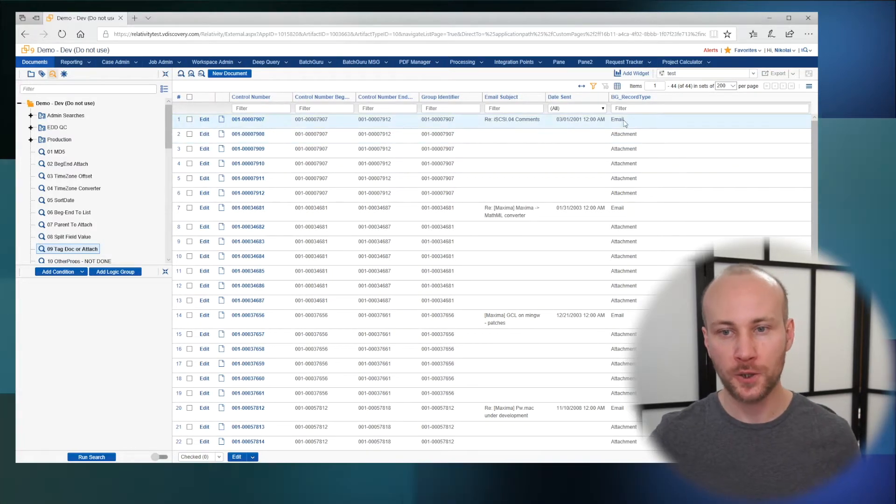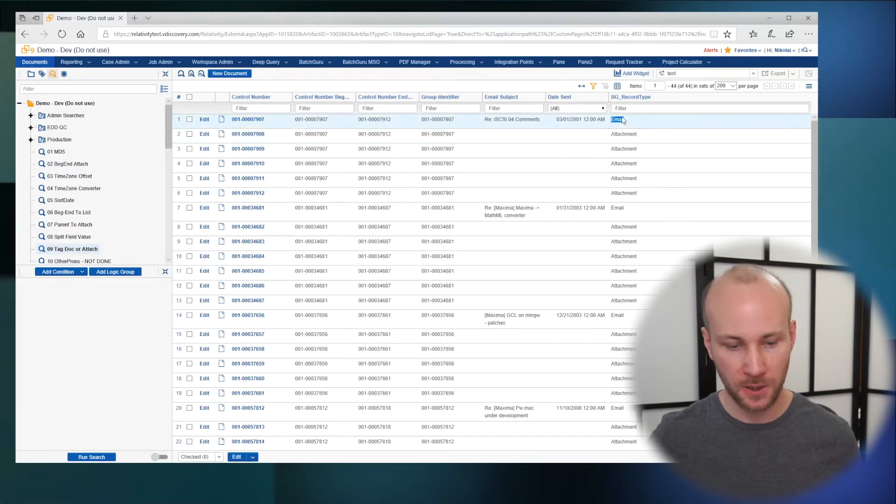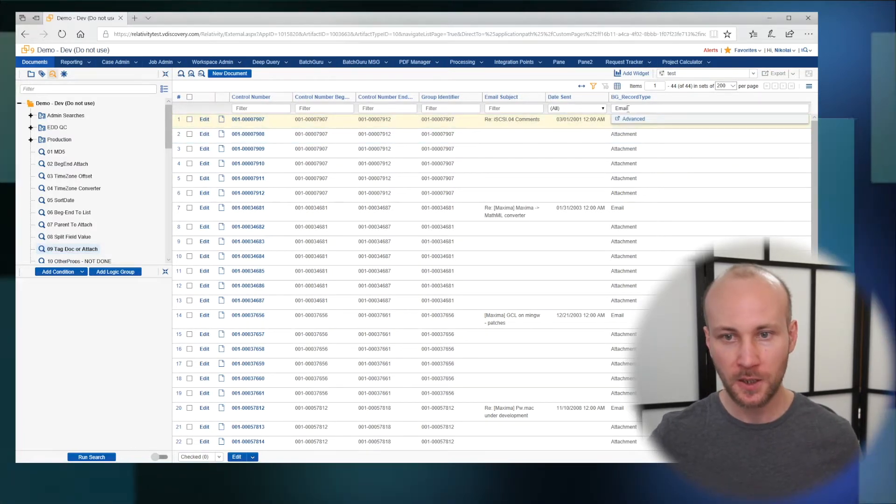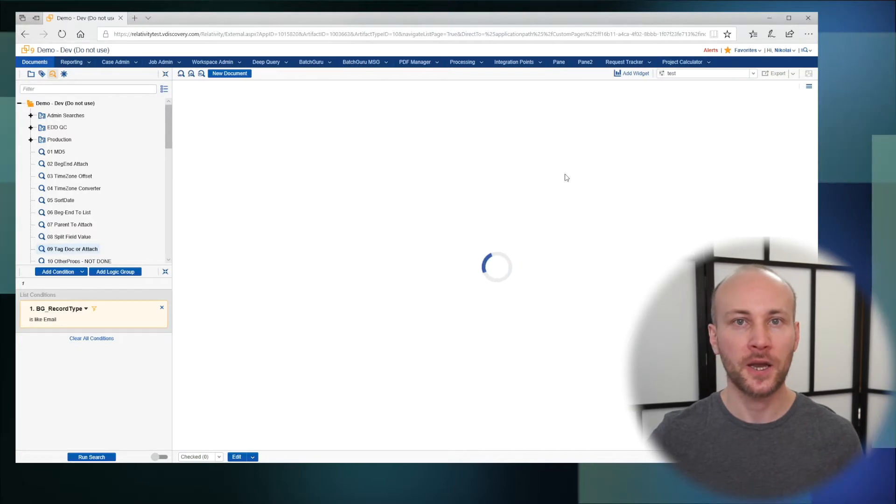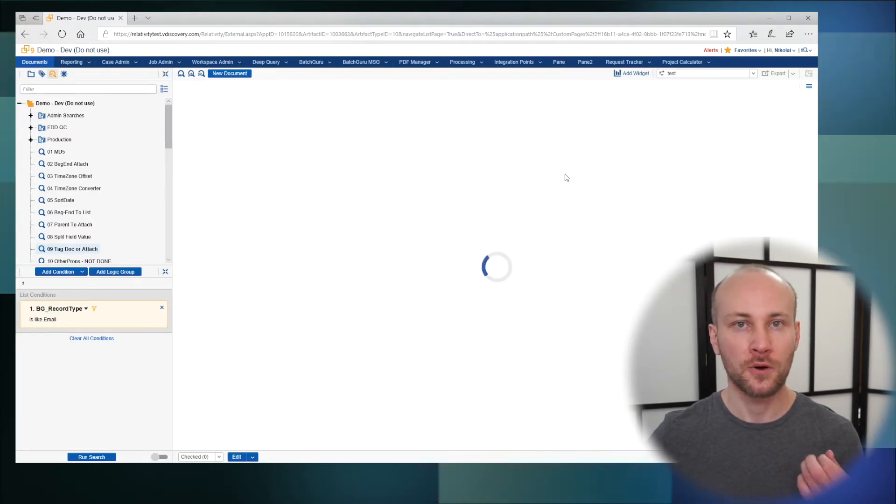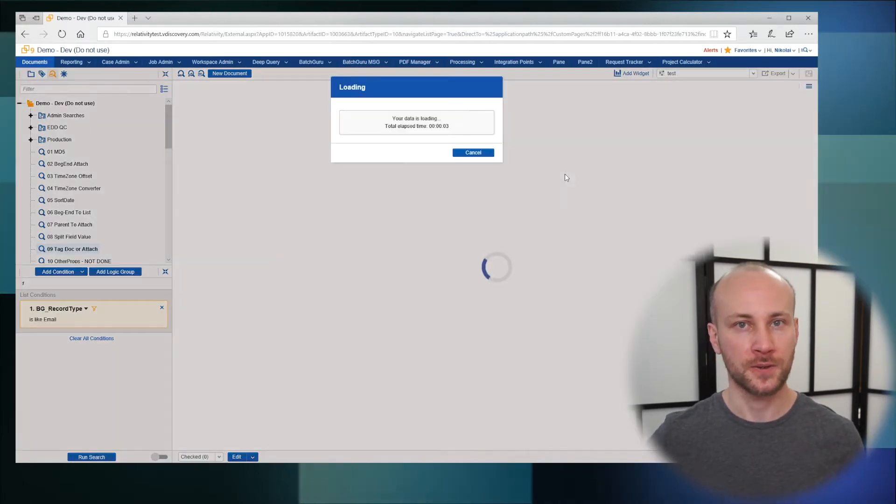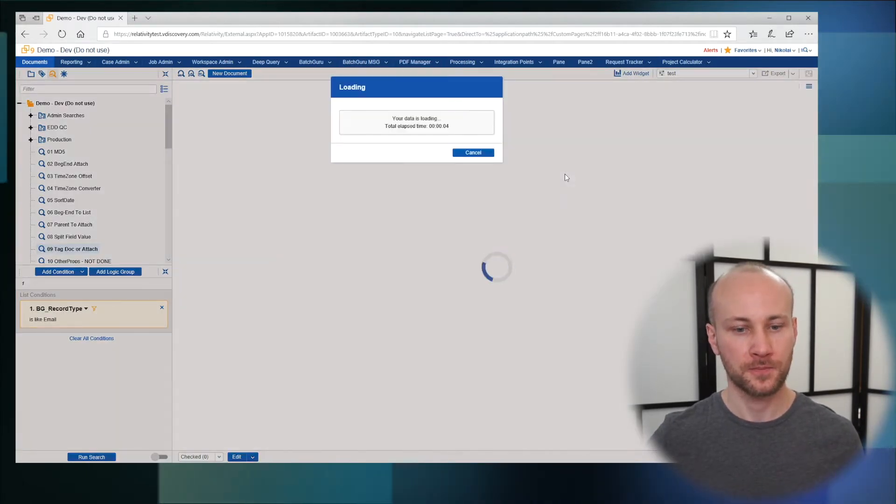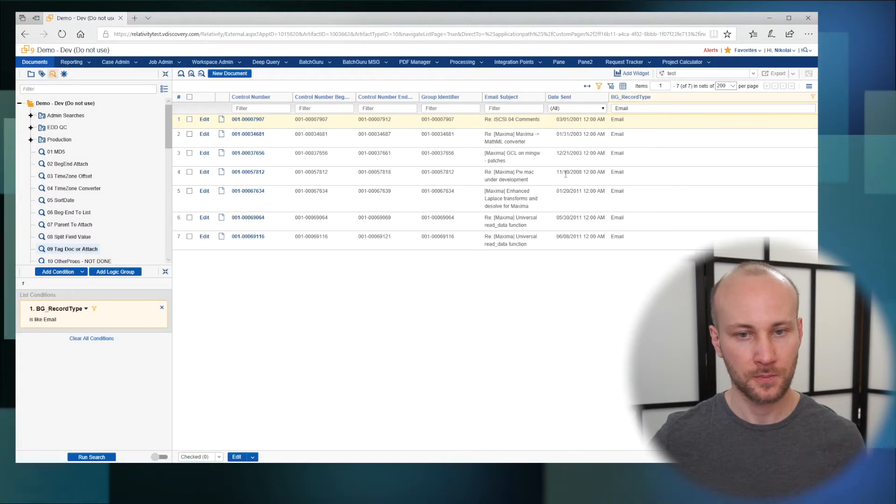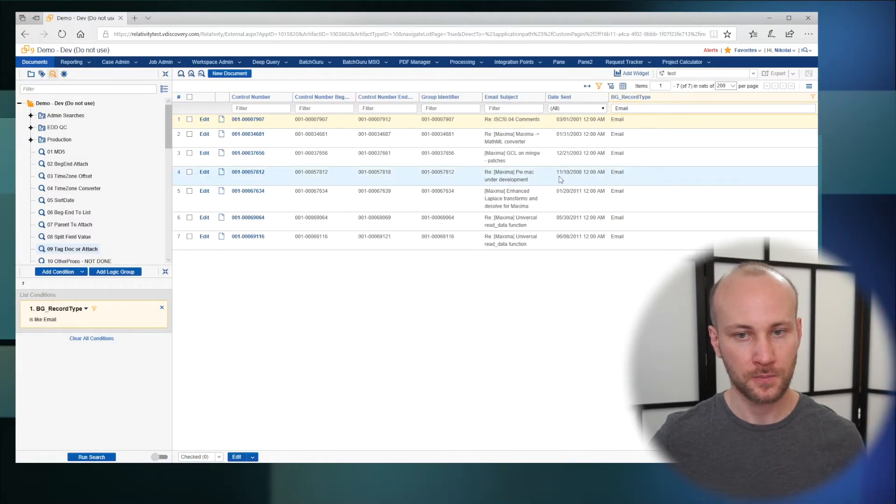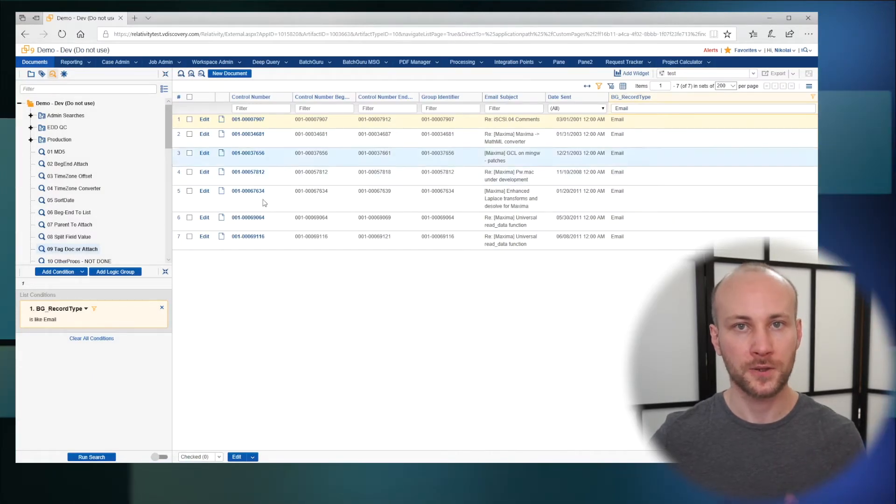From here you can take 'email' and search for that, and you'll get all the emails like so.